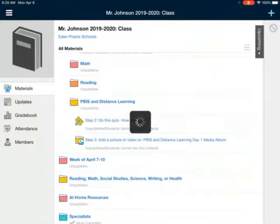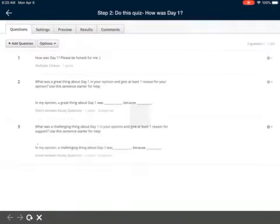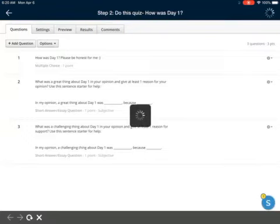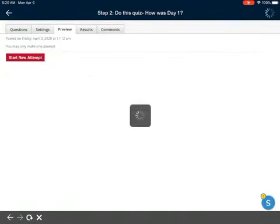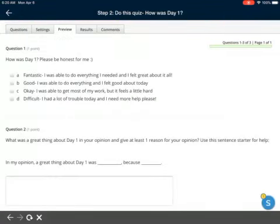So I'm going to open up my quiz and go to the preview. This is what it's going to look like when you open it up. There are no directions or anything — you just hit 'Start New Attempt.' Question one: How was day one?